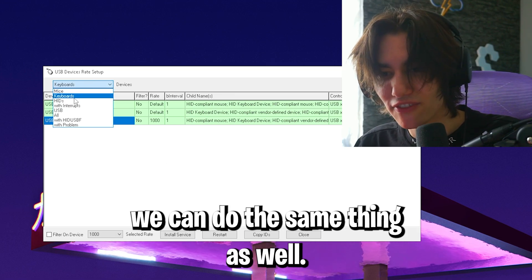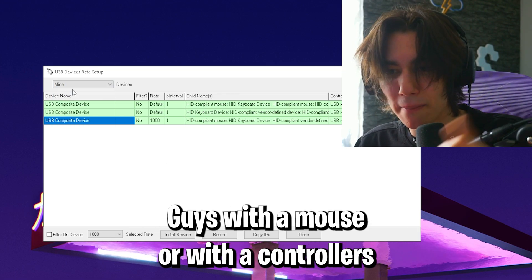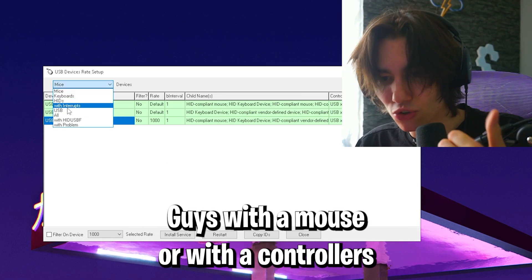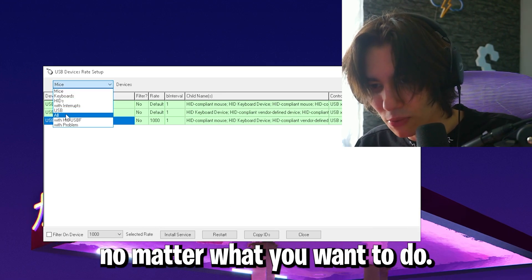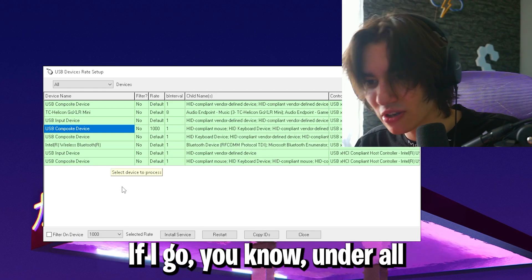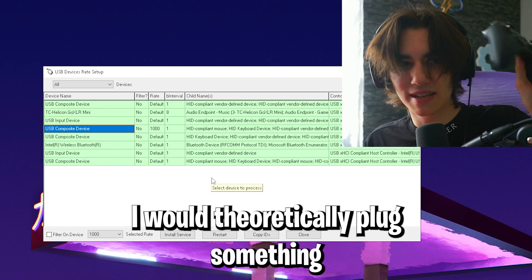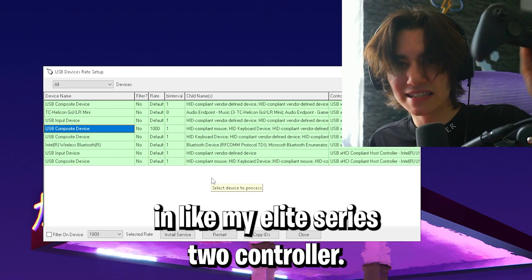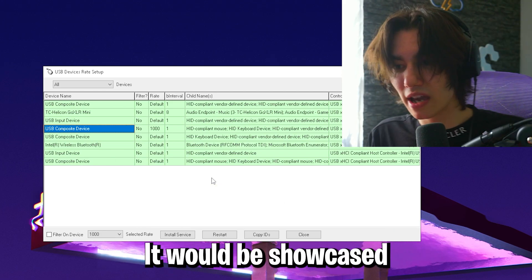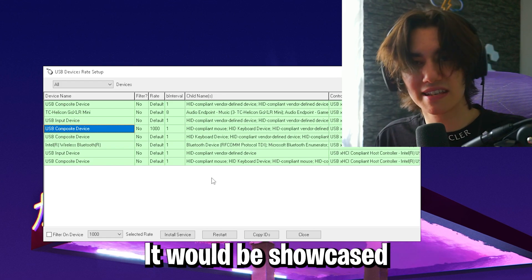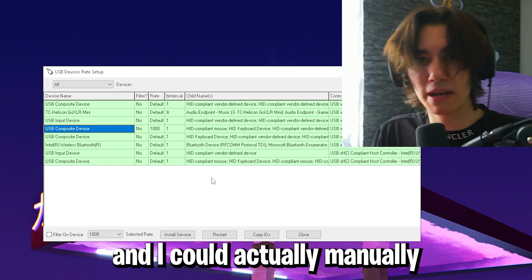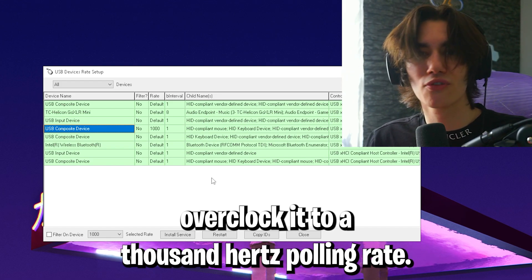We can do the same thing with our mice or controllers. If I go here under all and plug something in like my elite series 2 controller, it would be showcased here and I could manually overclock it to 1000 hertz polling rate.